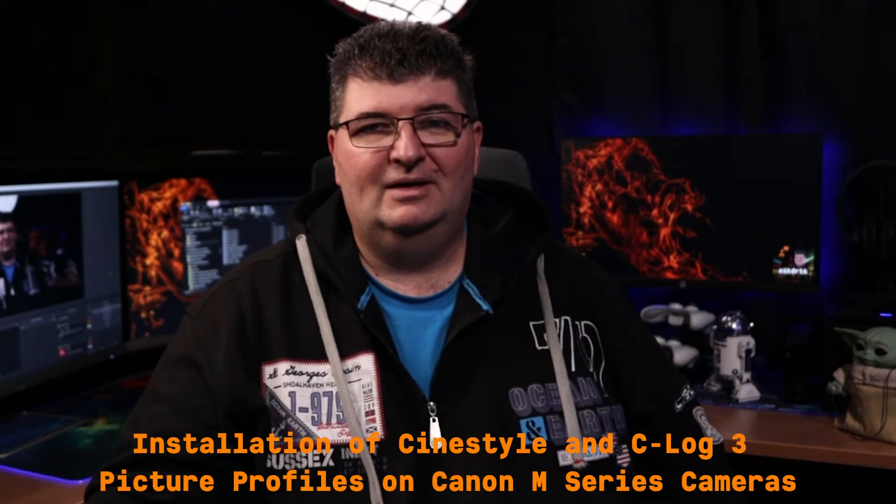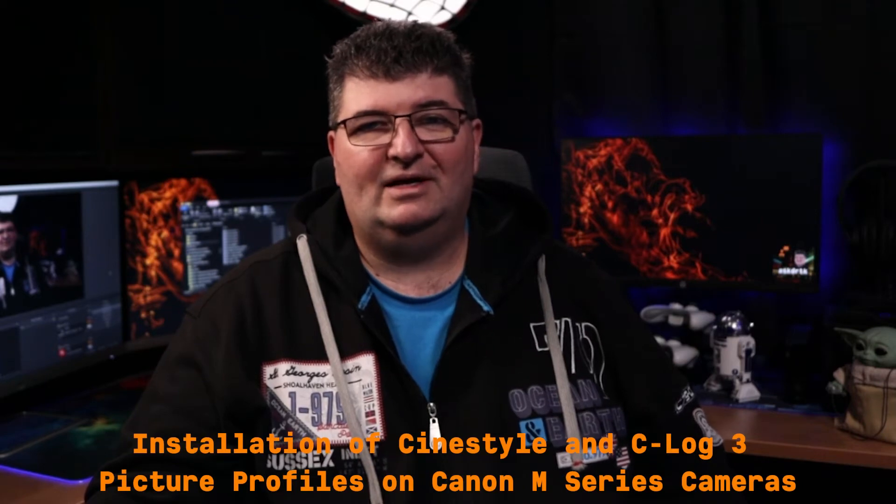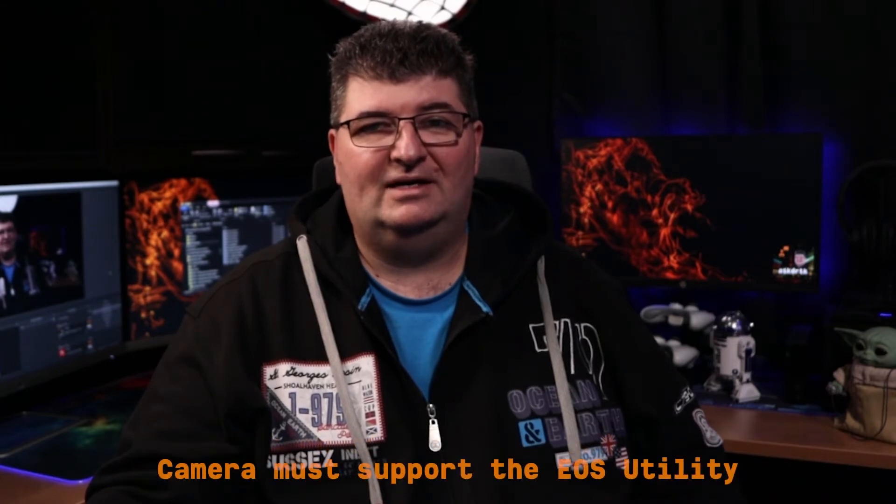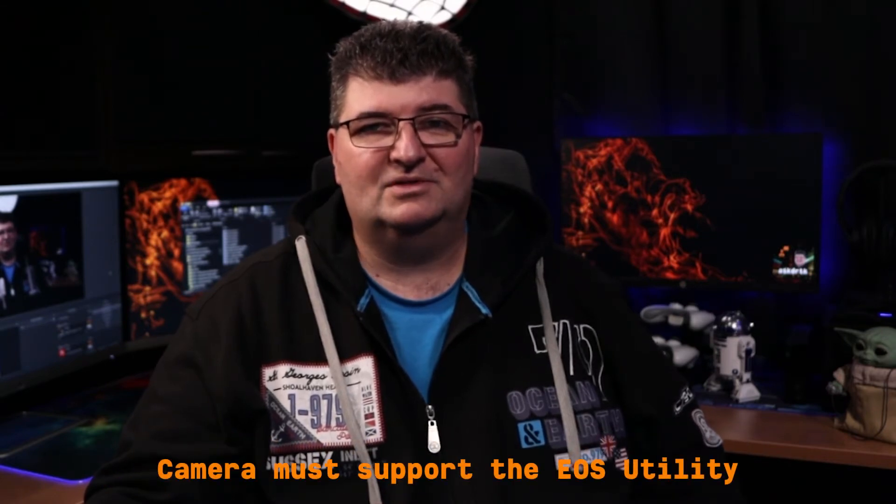The problem is if you're not using pro cameras, they don't really typically include these kinds of profiles. In this video I'm going to be looking at the Canon M200, but in fact everything I do here is applicable to any of the M series cameras and any of the Canon EOS DSLR cameras.